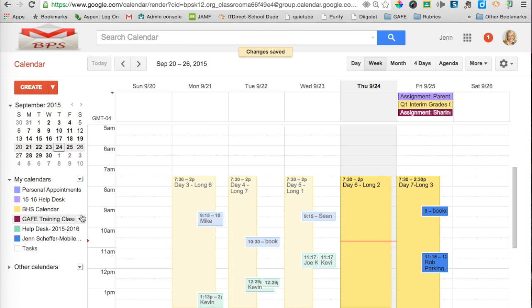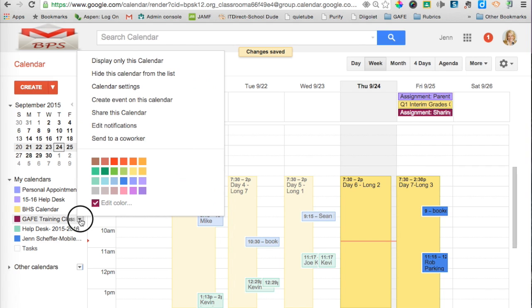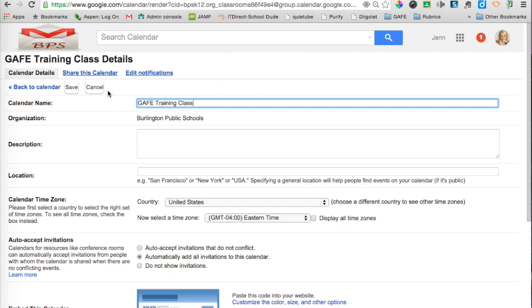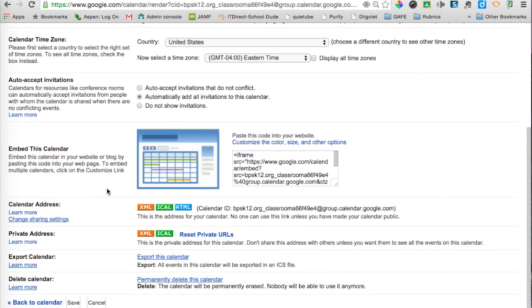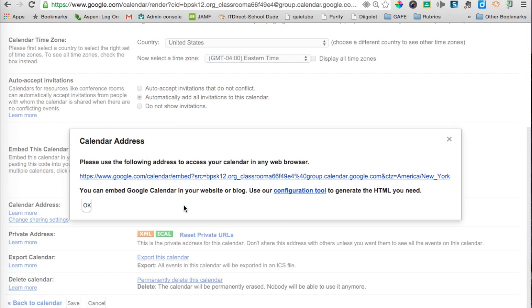Now the next thing I can do to embed that calendar is go back to the calendar drop-down menu and click on Calendar Settings. I'm going to scroll down to the area where it says Calendar Address and click on HTML. This is a link that I can send to parents through email or through Remind or post it to my website. This is a unique URL and once parents click on that, they'll have access to my calendar.